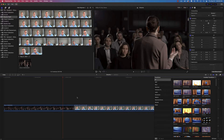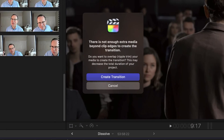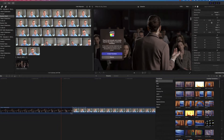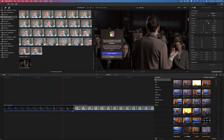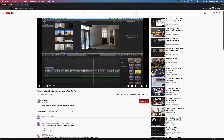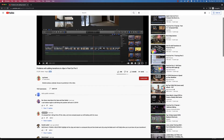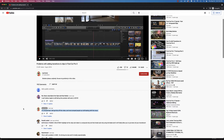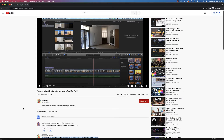You're working in Final Cut Pro with a couple of clips on the timeline and you want to add a transition. You click and either drag a transition or hit Command T to activate the default transition, and you get the dreaded error message: 'There is not enough extra media beyond clip edges to create the transition. Do you want to overlap your media?' A lot of people don't know why they get this message, and from looking around online there's not a lot of information about it. It turns out it's not actually a problem — it's expected behavior, and if you understand how transitions work, you can understand why you get this message.